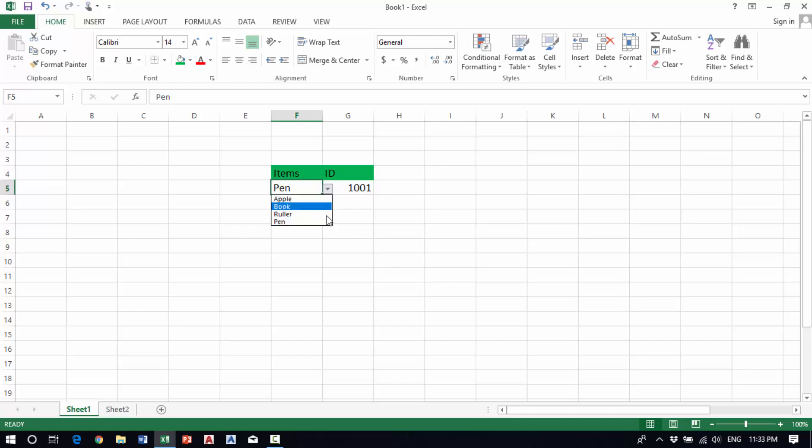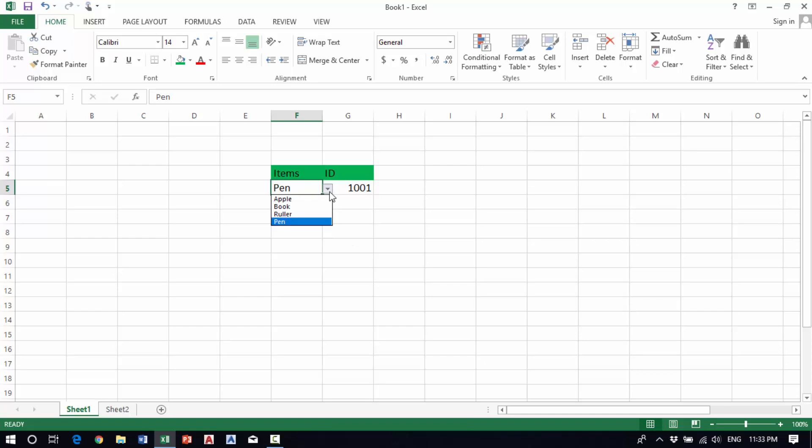This is the video that I wanted to focus on - this function, data validation, that we can use to create multiple choice in one cell. Thank you for watching and see you in the next video.